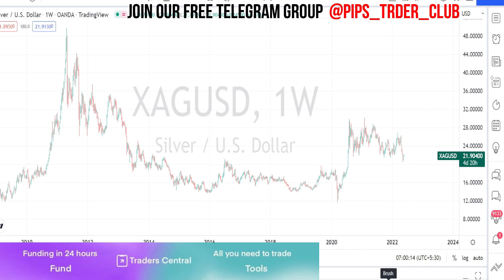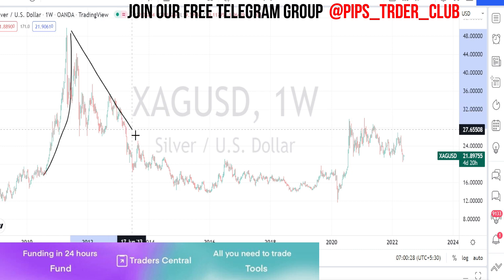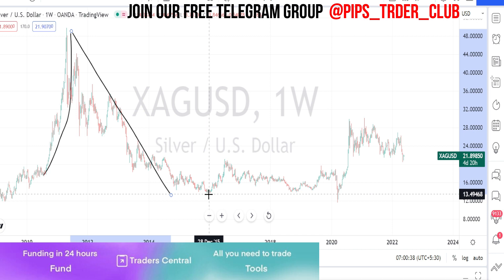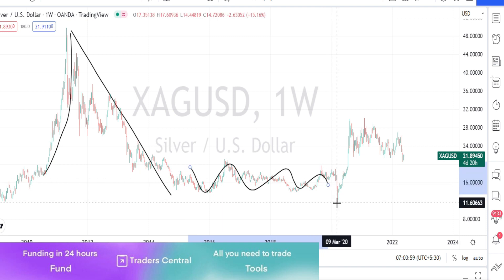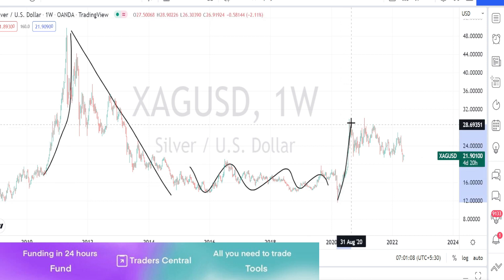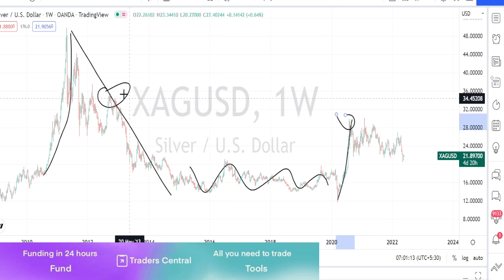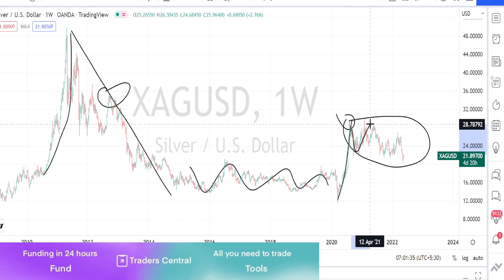Looking at the price action from the weekly time frame, previously it was on a bullish trend and found resistance around the level of 49.55. Then it bounced back on a bearish trend reversal, after which it took support around the level of 13.49. Then it started moving sideways. From the level of 11.60 it started going on a bullish trend reversal, but we can notice that it couldn't manage to break the previous high, and we can see a consolidation going on here.